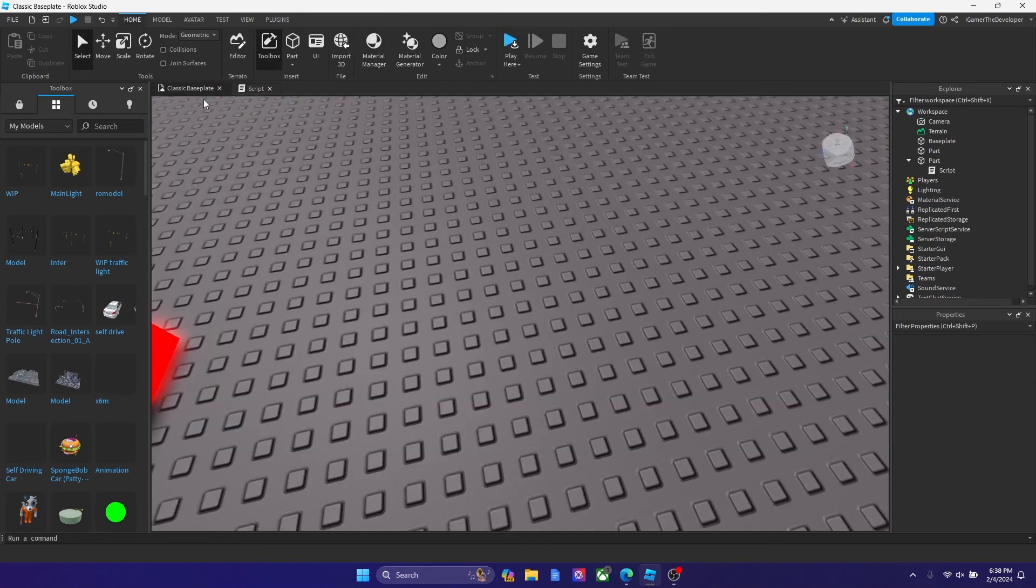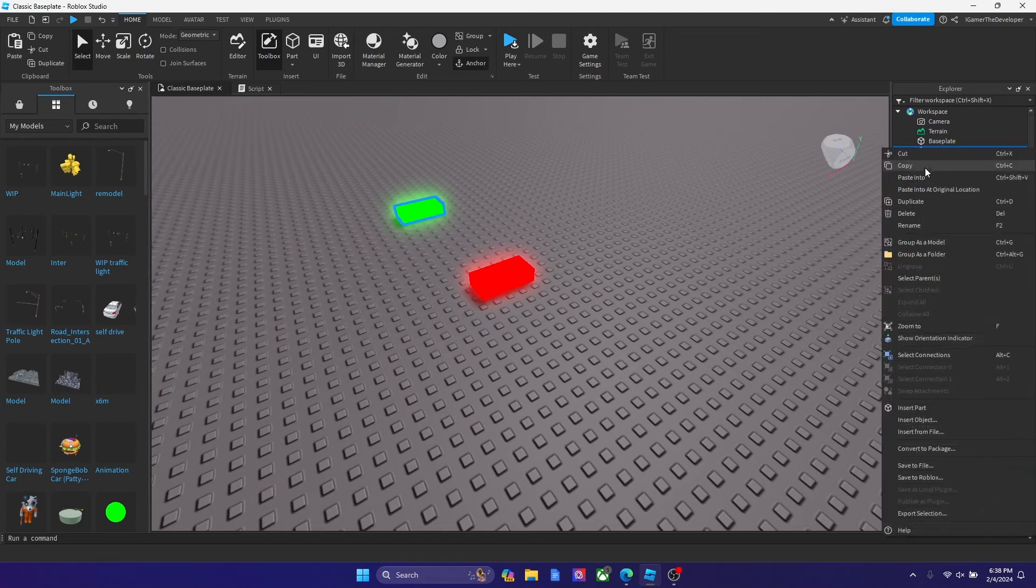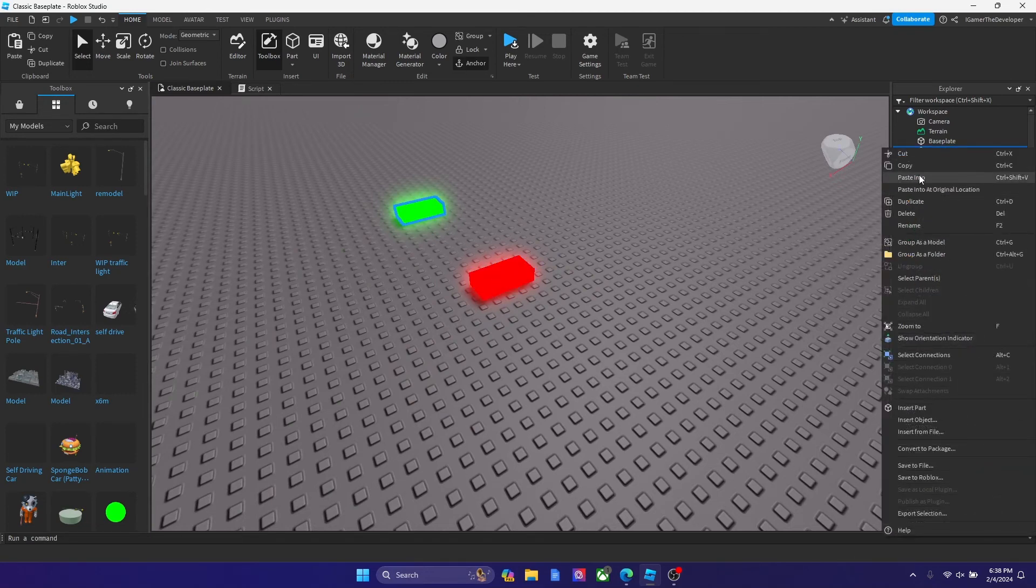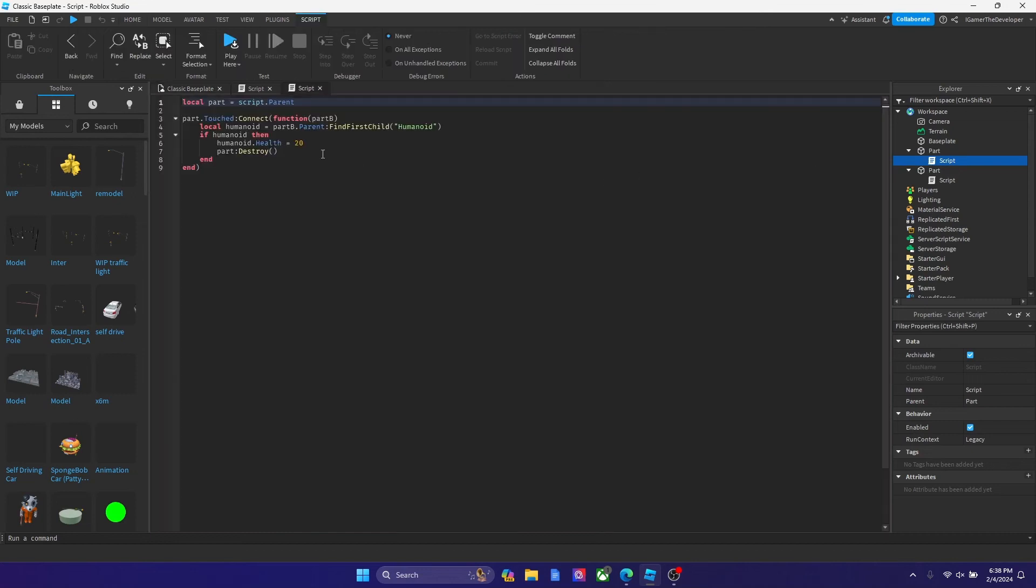Now what we're going to do is we're going to copy the script from the kill part to the healing part.